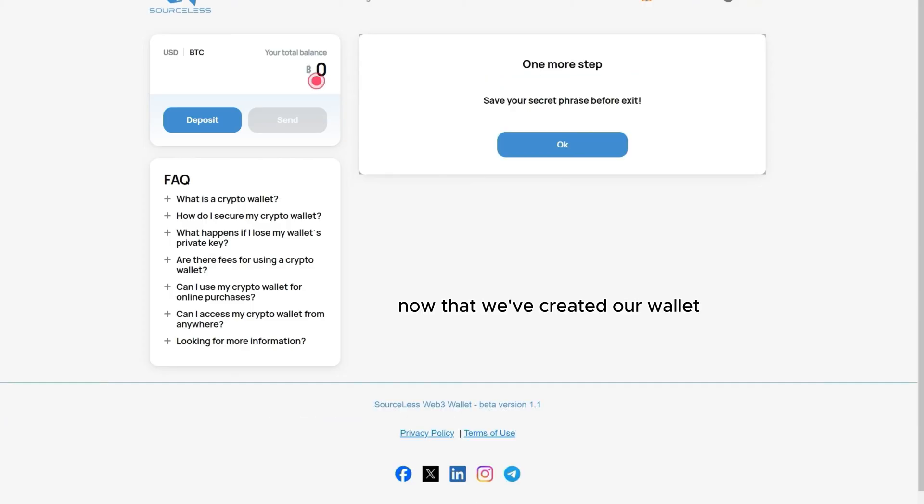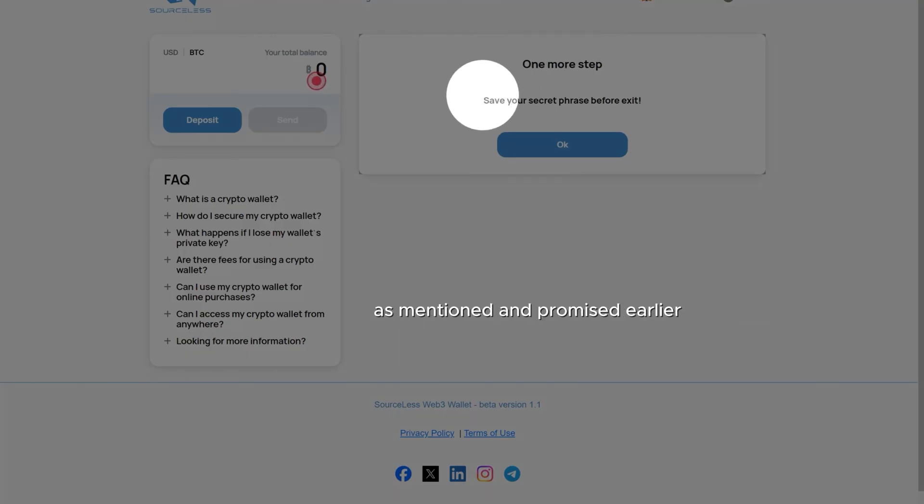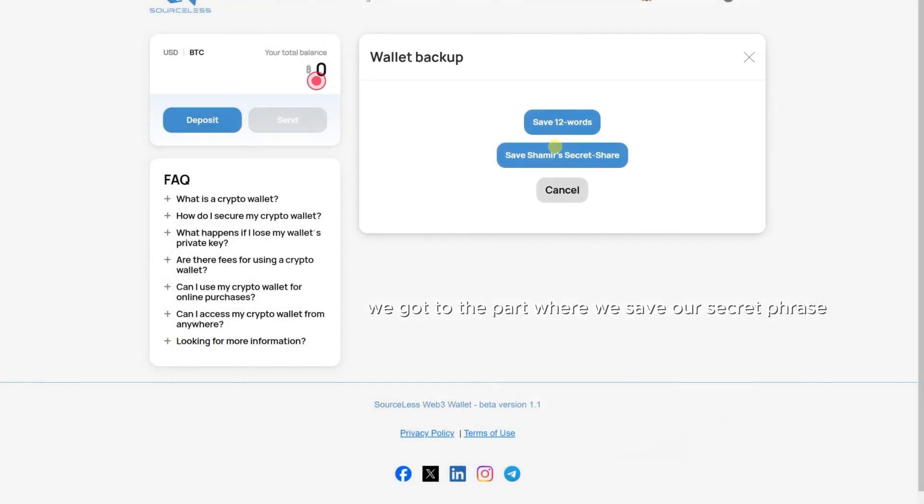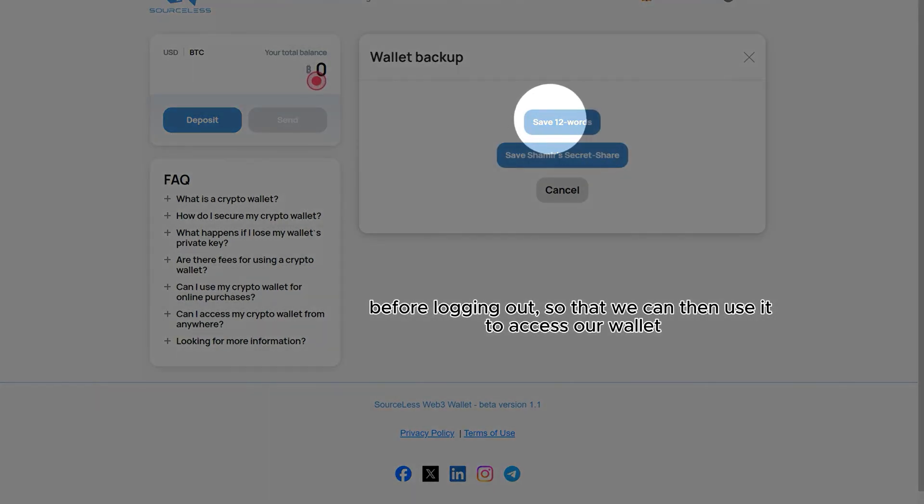Now that we've created our wallet, there's one more step to complete the whole process. As mentioned and promised earlier, we got to the part where we save our secret phrase before logging out so that we can then use it to access our wallet.